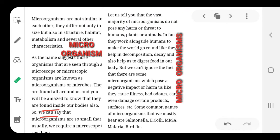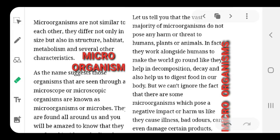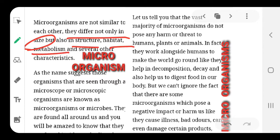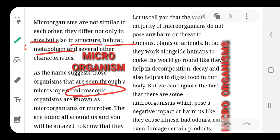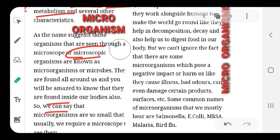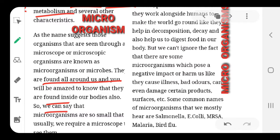These microorganisms are not similar to each other. They differ not only in their size, structure, habitat, and metabolism. Metabolism means the total reactions that take place in our body. As the name suggests, these microorganisms are very tiny and are only seen with a microscope. They are found all around us — inside our body, outside our body — and live along with us.